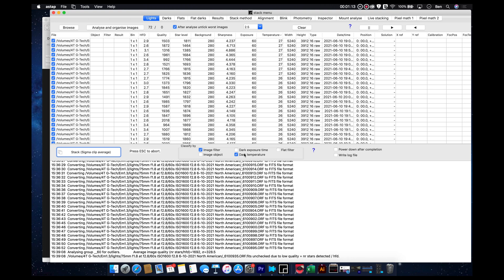And then down here, see this dark temperature checkbox? We can actually load dark frames and actually stack them according to the temperature of that particular light frame and basically make them correlate, essentially.